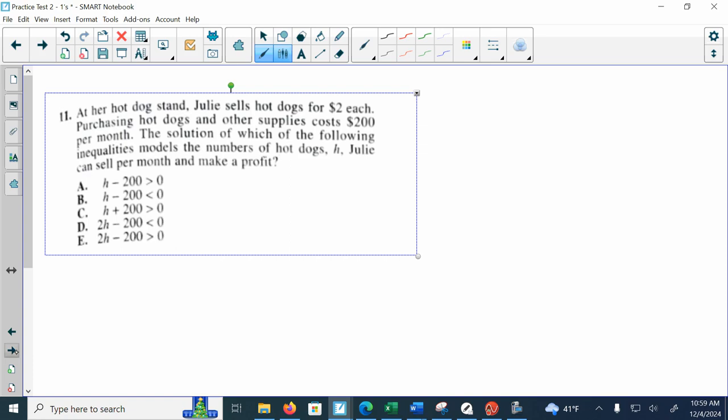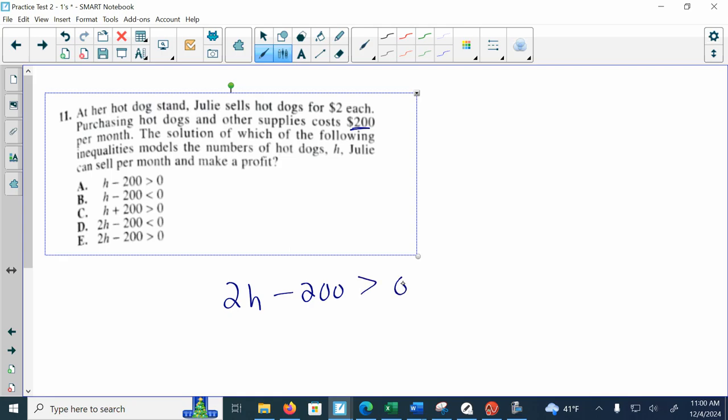The next one: at her hot dog stand, Julia sells hot dogs for $2 each. Purchasing hot dogs and other supplies costs $200 per month. The solution for which of the following inequalities models the number of hot dogs H Julia must sell per month in order to make a profit. I'm going to take $2 per hot dog, that's the amount of money she's going to bring in, and we subtract her total cost which is $200. For her to make a profit, she's going to have to break even or make more than $0, and that's going to be choice E.